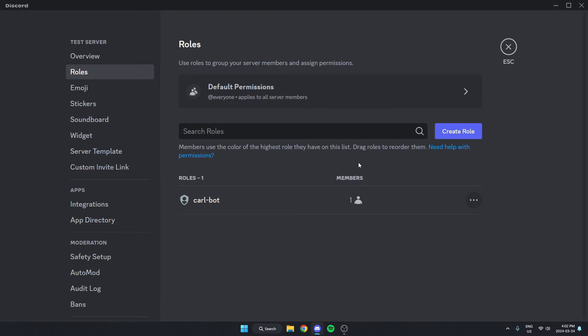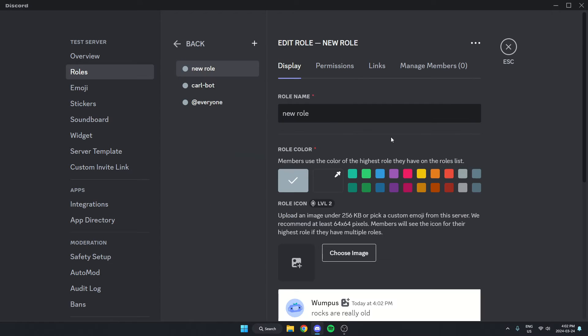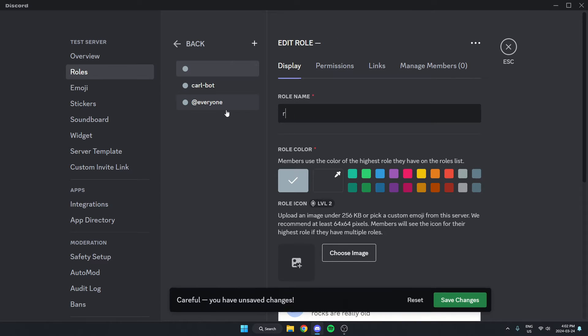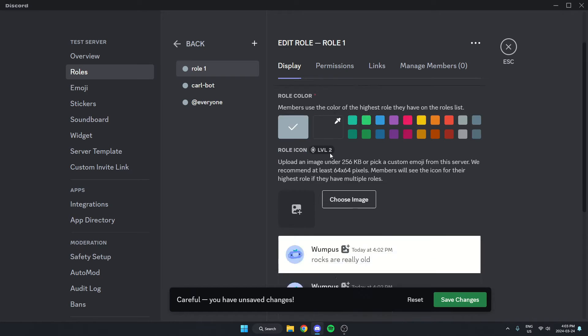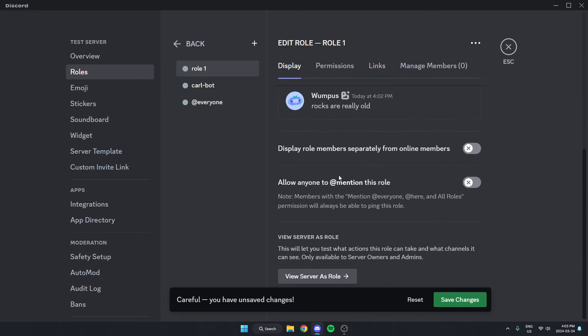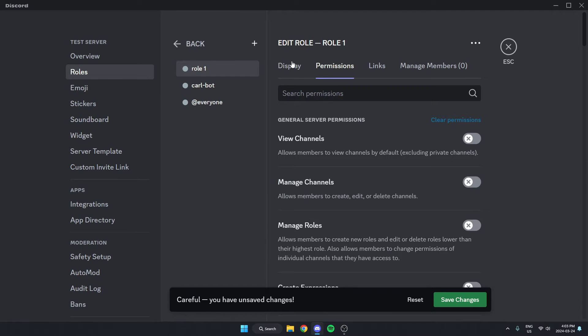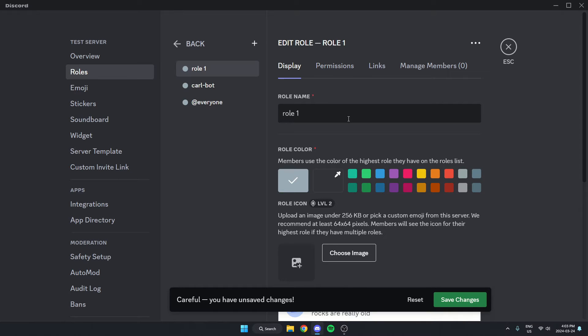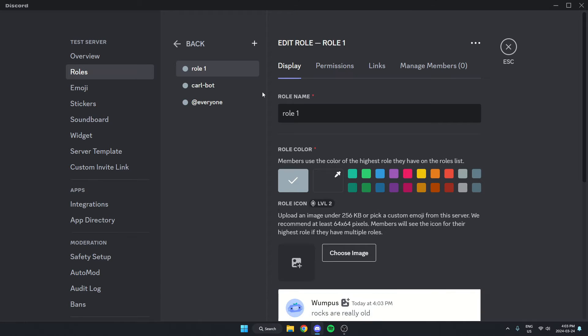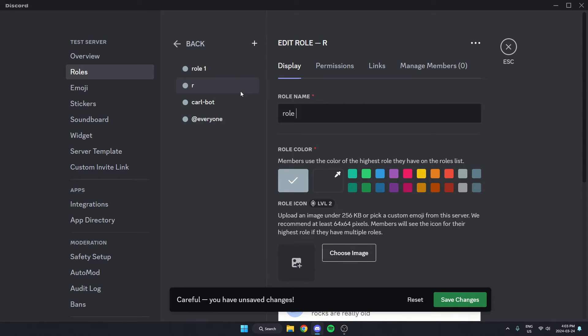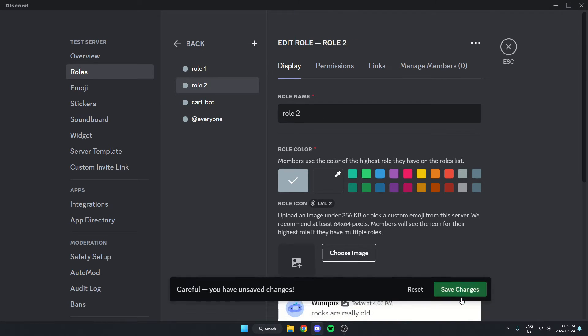So I'm just going to create two new rolls just for an example. I'll click create roll and call this roll one. You can customize this however you'd like by changing the permissions and everything, but I'm just going to keep them default for this example. And create one. I'll create a second as well and save changes.